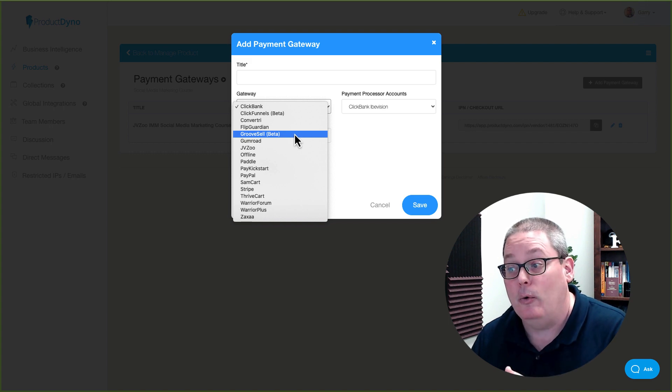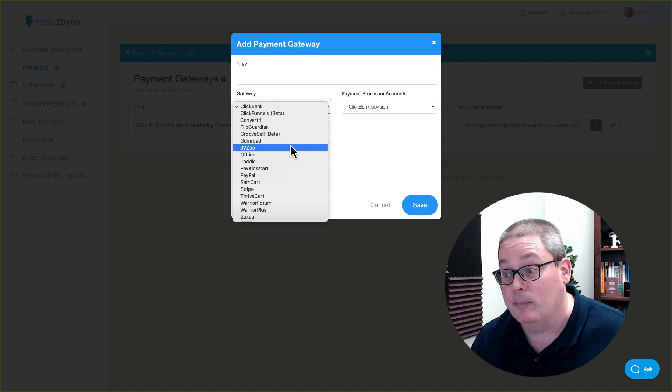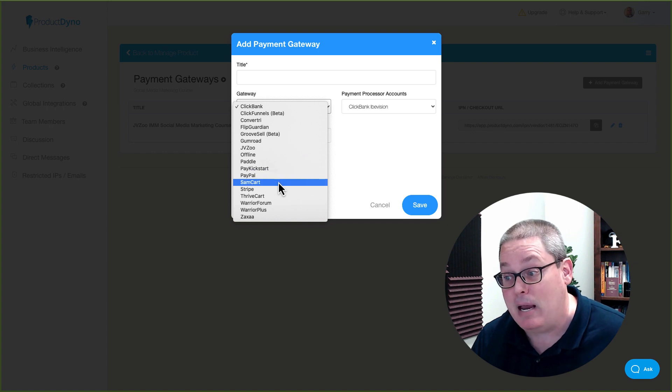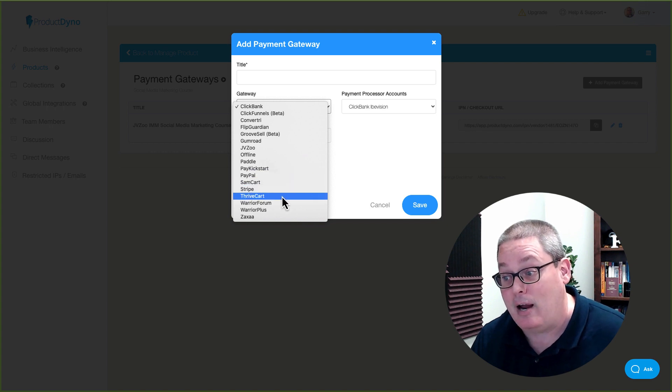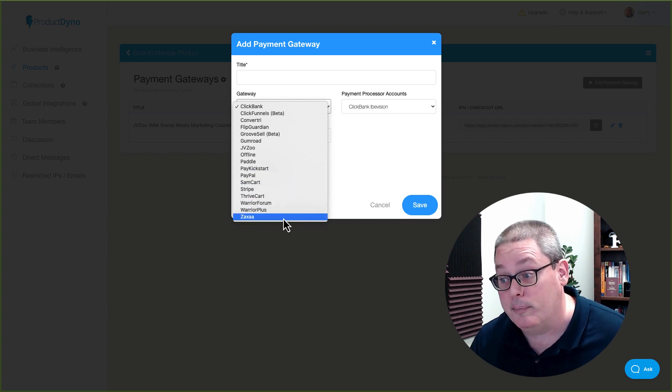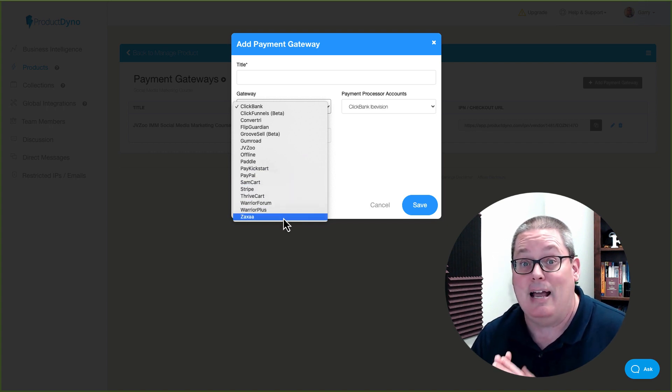But Product Dino integrates with Groove Sell, Gumroad, JVZoo, Offline, Paddle, Pay Kickstart, PayPal, SamCart, Stripe, Thrivecart, Warrior Forum, Warrior Plus, and Zaxaa.